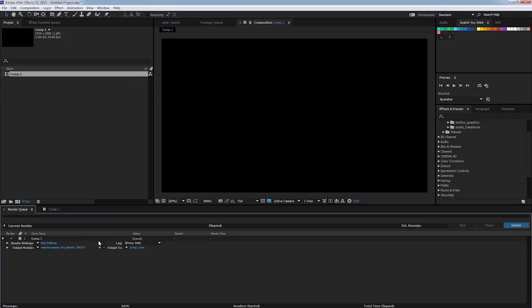So that does it for installation. In the next part we're going to look at customizing your character and rendering out your animation library.